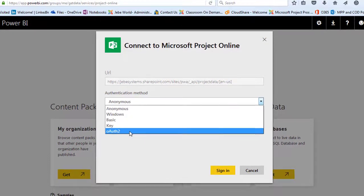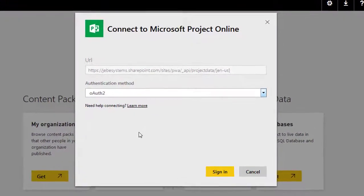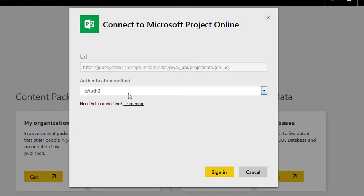Because what we're basically saying is we want to authenticate the user into Project Online from within Power BI. So we want to make sure we get our authentication method and use the right one there. So we want to sign in at this point, basically using our Office 365 credentials.